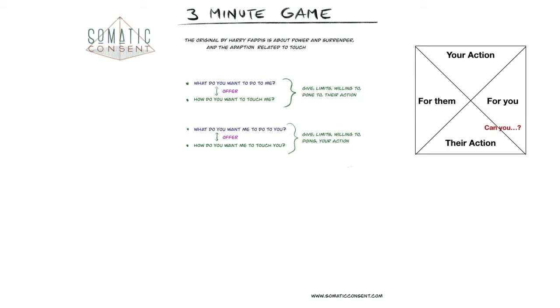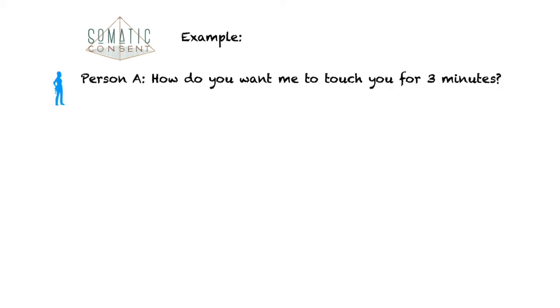So when you're making that offer, you need to hear from the other person, can you do such and such? So that you can agree with yes, I can do that, if you are willing to.